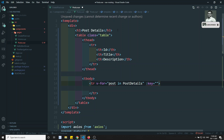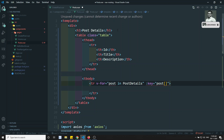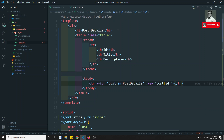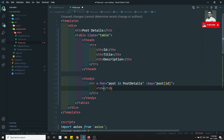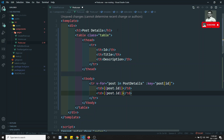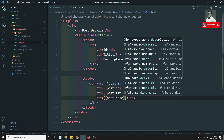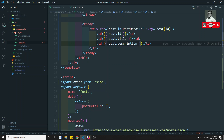I'll explain the Vue.js style guide and best practices for developing projects after completing the course. Inside the row we display post.ID, post.title, and post.description — those three fields. Now let's go and refresh.